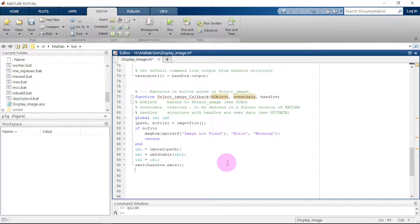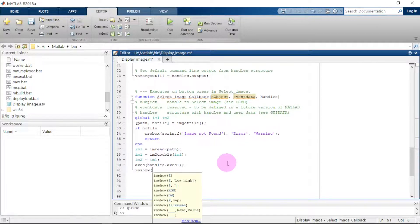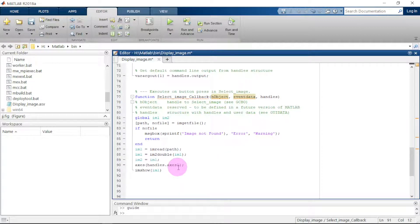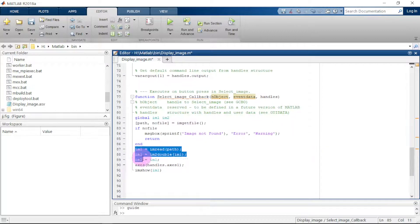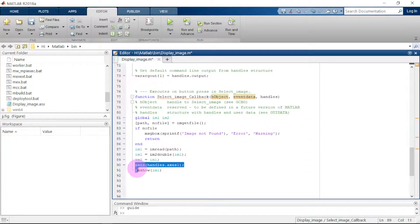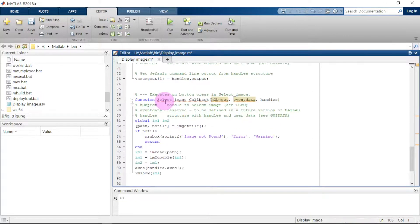After the axis holds the image, we want it to show the image, so we say 'imshow(im1)'. Here is our code: first we display an error message when canceling, then we select the image from a directory, and then we hold and display it on the screen. Now let us hit Run and see what the code does.